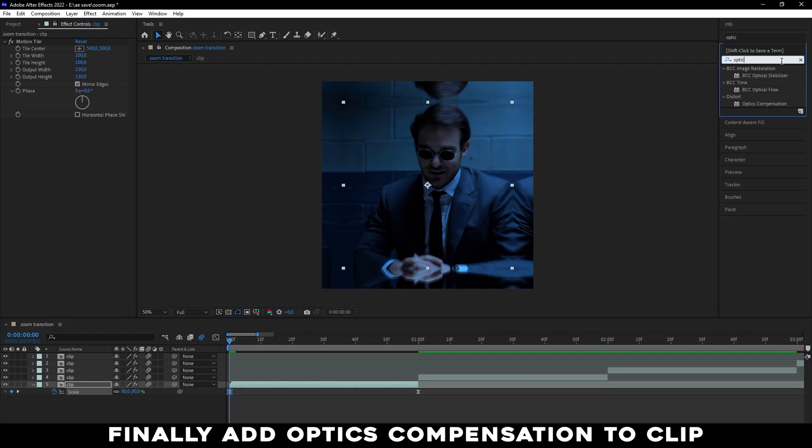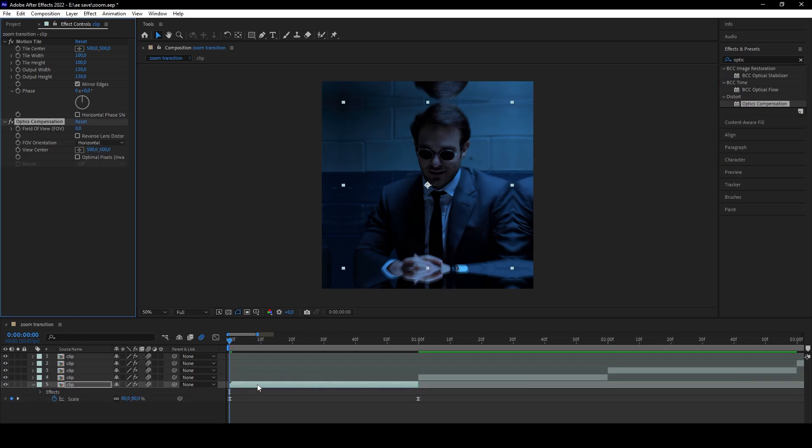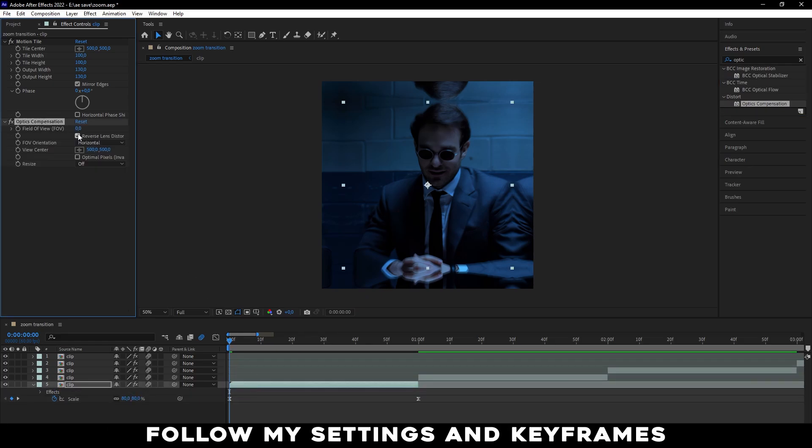Finally, add Optics Compensation to clip. Follow my settings and keyframes.